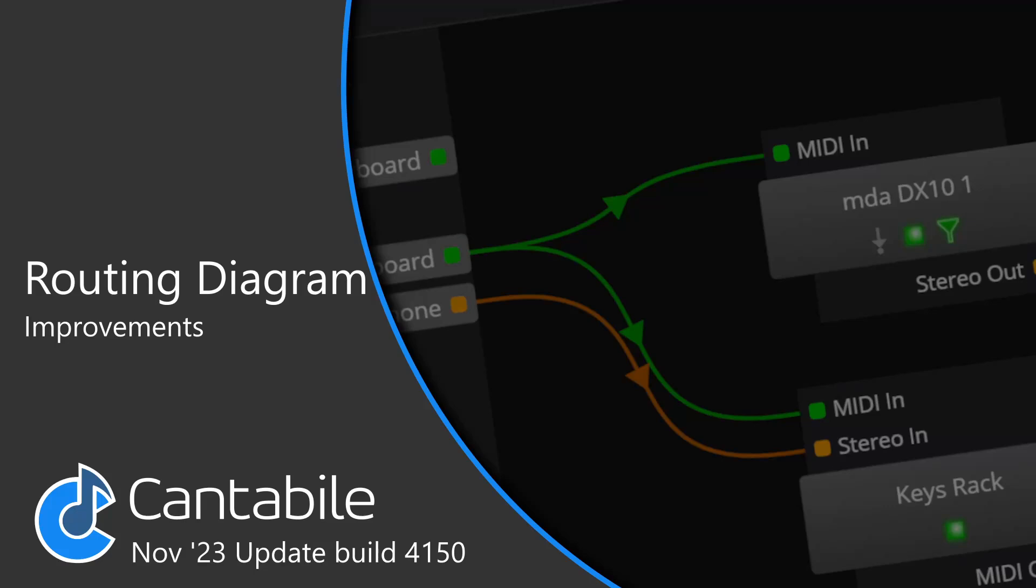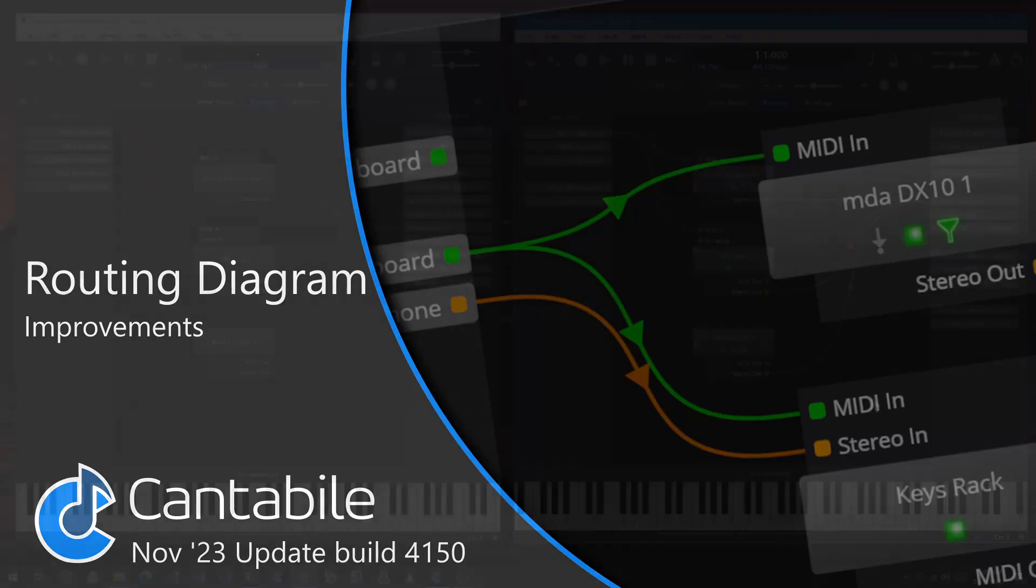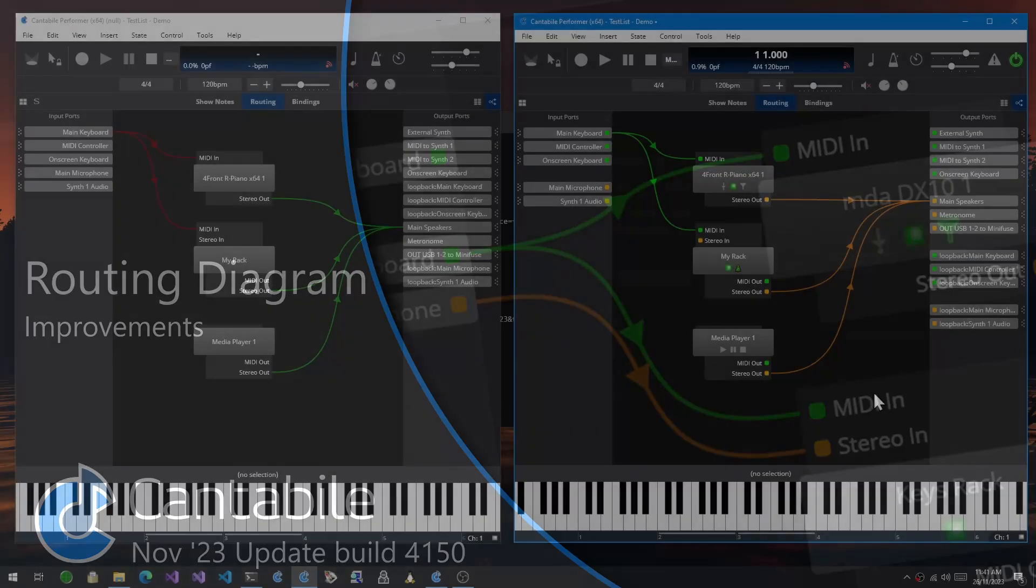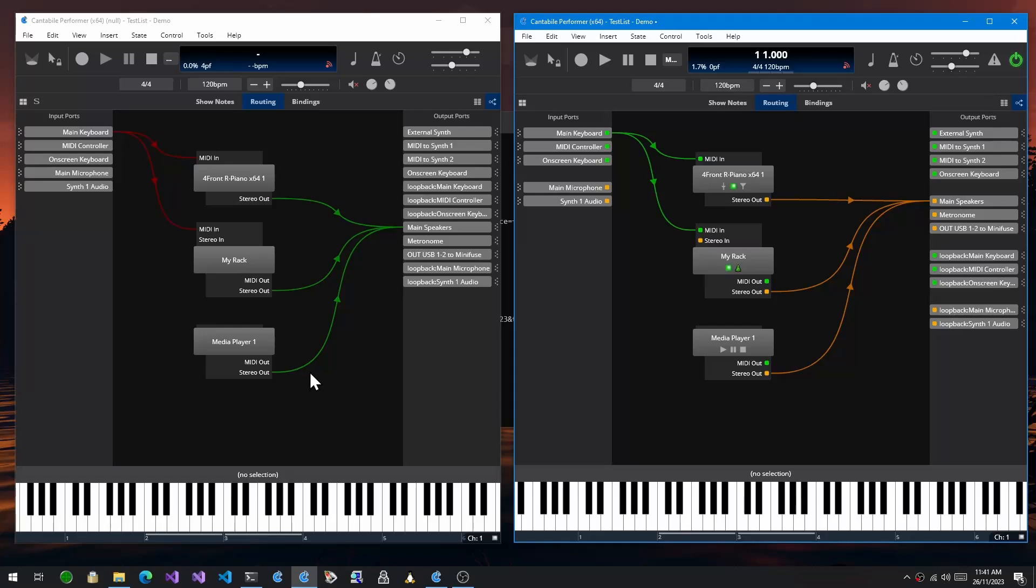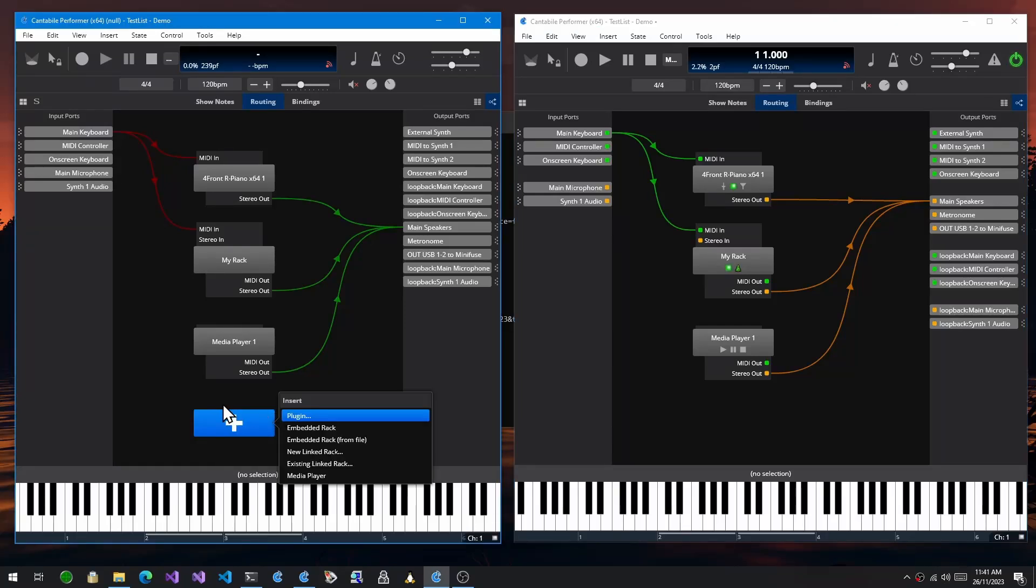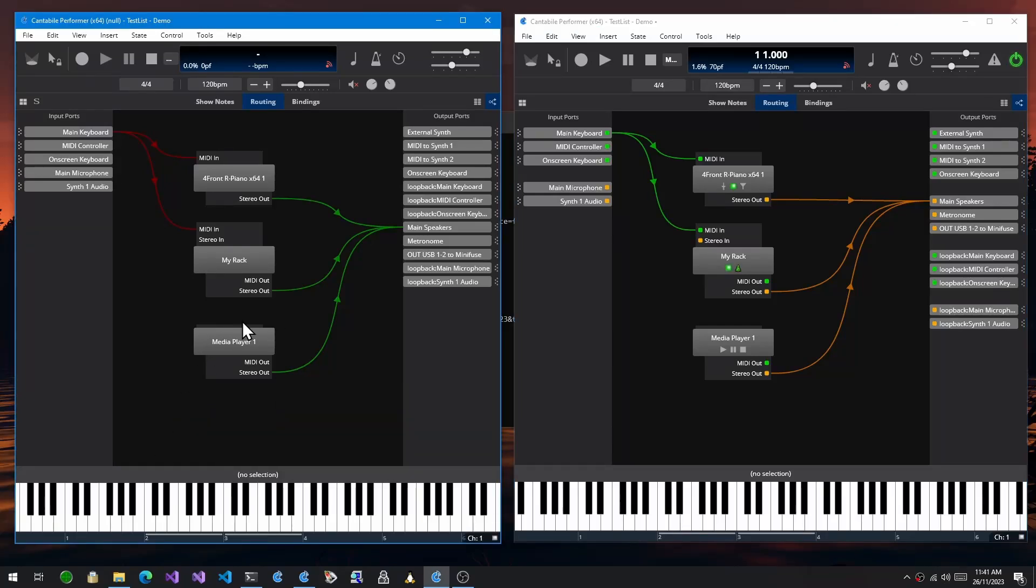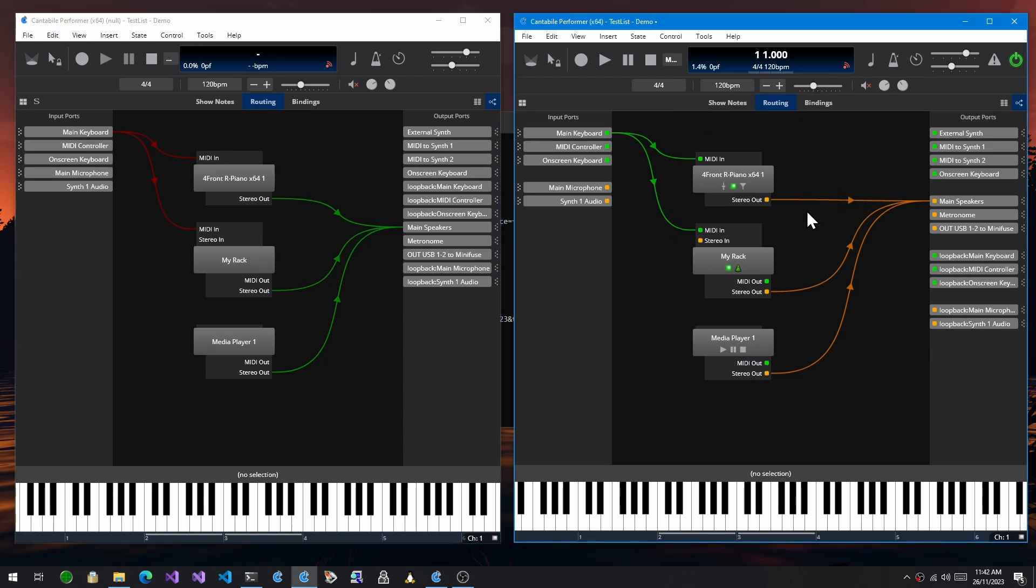In this video I'm going to walk through the changes to Cantabile's routing diagrams. You can see over here I've got the previous build which is build 4140, and this is the first build that introduces these changes, 4150 over here.